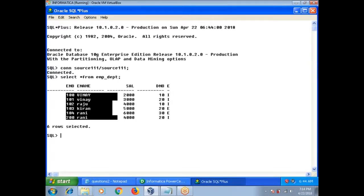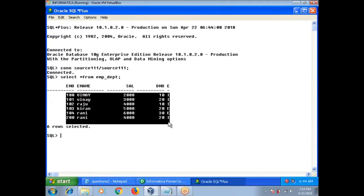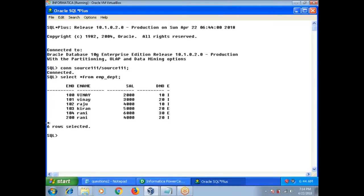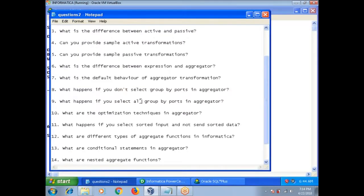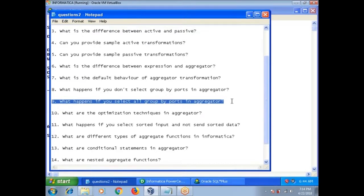Suppose you send some data as input to the aggregator and you don't select any group — then what happens? Your output from the aggregator is the last row. All rows will be treated as a single group and it will return the last row. What happens if you select all ports as group by ports in aggregator? It will eliminate duplicate records. I have already released a video on how to eliminate duplicate records in real time — you can go to my channel and view that video.